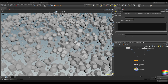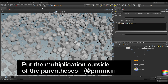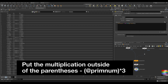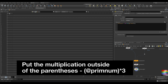Let's get a random number for each object, and we'll use the current primitive number as the seed. Here we're declaring an integer variable with int to hold our random number. Then we call the rand function, and as a seed we use the handy built-in attribute @primnum, which grabs the current prim being operated on. Then we multiply that by the number of materials, just like last time. We wrap it in an int function so we get an int value and not a float — the rand function returns a float.